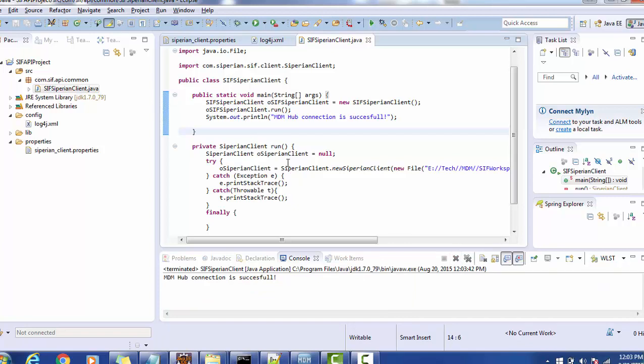We got the MDM hub connection, and we can perform as many operations as needed per our business requirements. This is how you create an MDM hub connection through Java using the Siperian client. I hope this tutorial helps you set up the Siperian client communication. Thank you for watching — you can subscribe to my channel as well. Have a nice time.